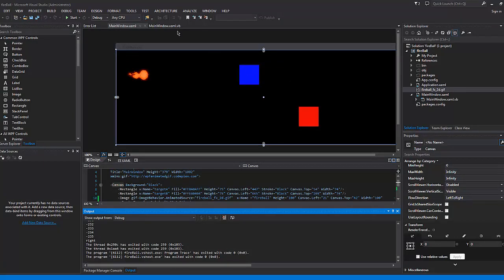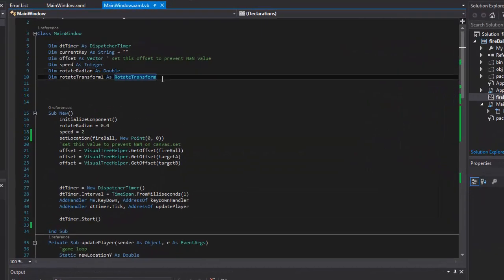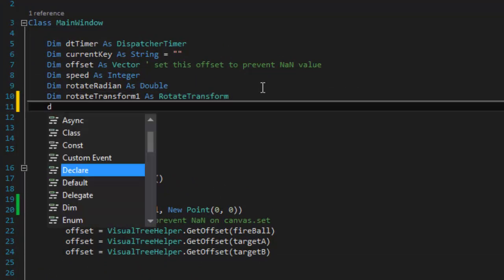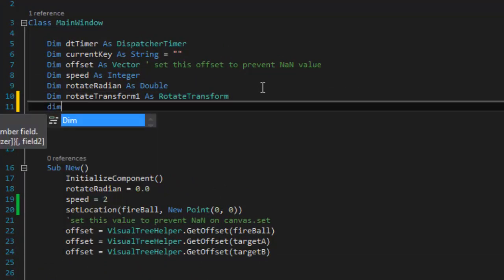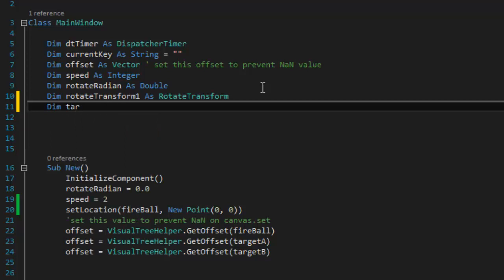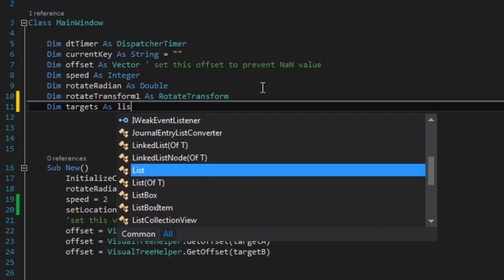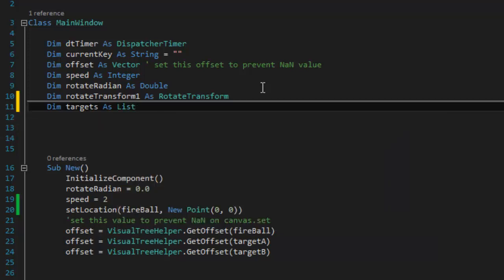The first thing I'm going to do is go back to the code behind and put all the rectangles — the targets — inside of a variable, a list to be exact. I'm going to call that list 'targets', and it's going to be a list of rectangles.